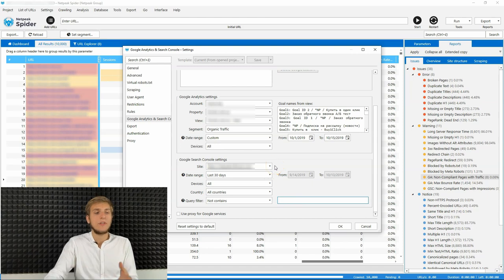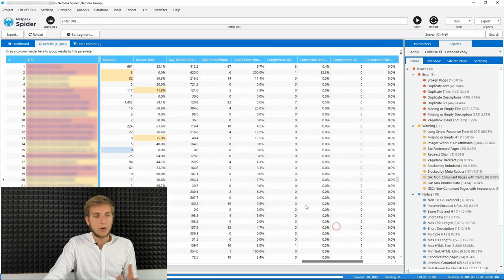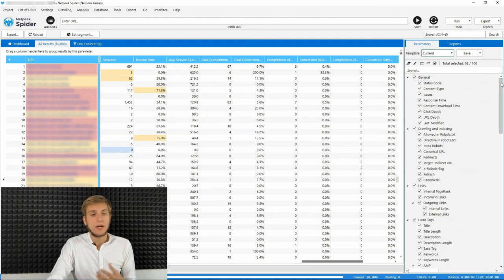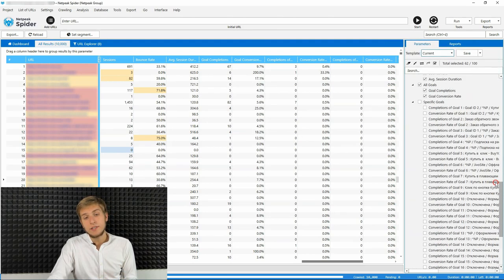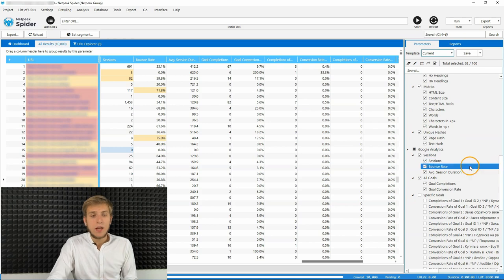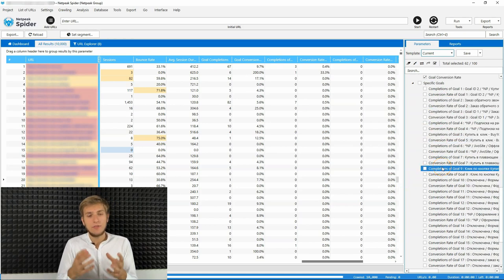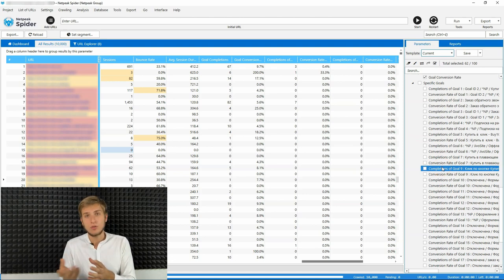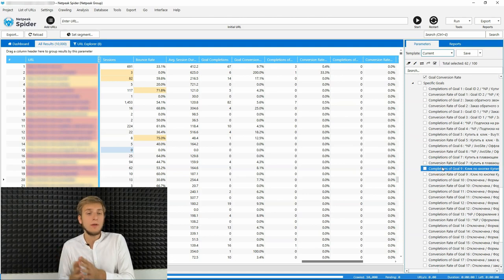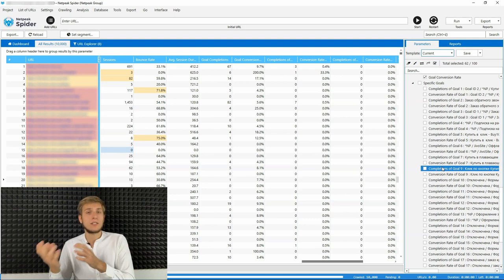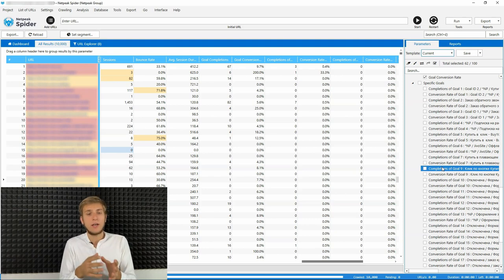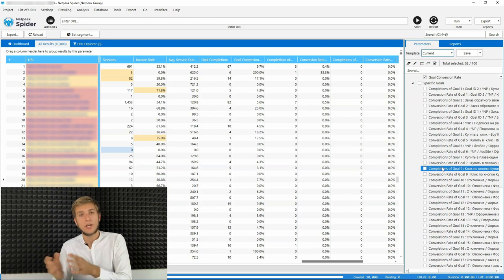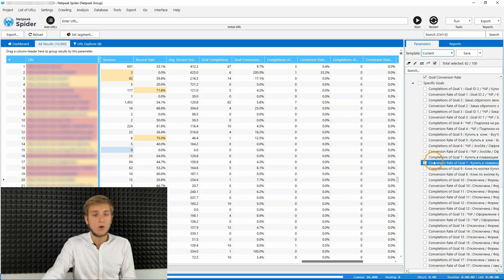After you configure all the settings that you need, you simply click OK and then use necessary parameters on the sidebar. They all are listed in the sidebar on the right. So also we have, as you can see, a lot of completions of goals. So we have up to 40 parameters of your custom goals. So it's like 20 completions of goals and 20 conversion rates of goals.